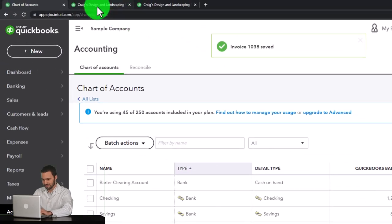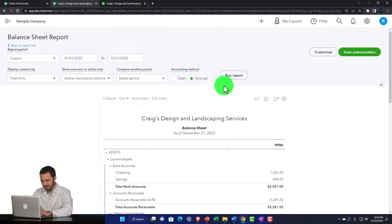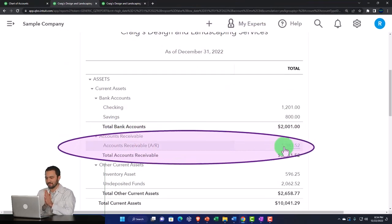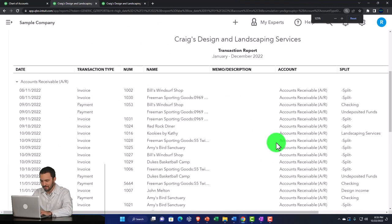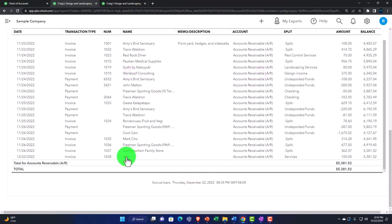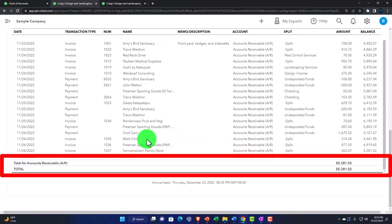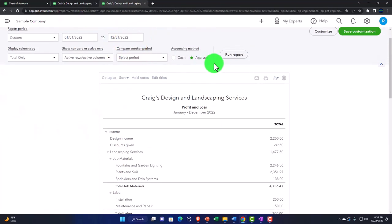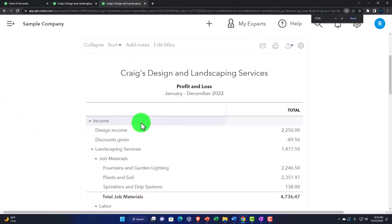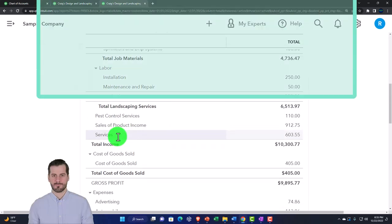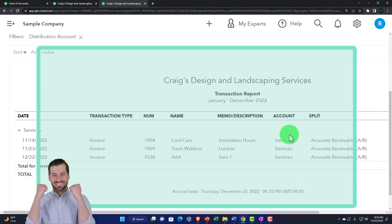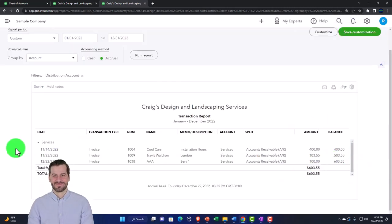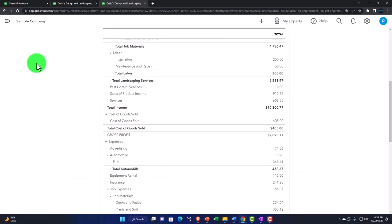Going to the balance sheet tab and running the report, we can see that Accounts Receivable has gone up just like normal — we still expect to be paid, just not with money. Going to the income statement and running that report, we still have to record income. We go into Services and there it is — $100. If we have to pay income taxes on it, we still typically have to pay taxes on it, even though we didn't receive cash.